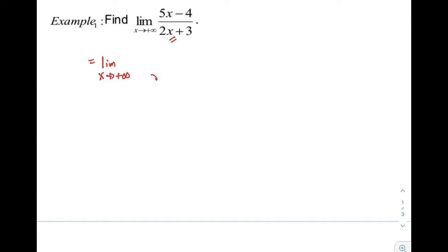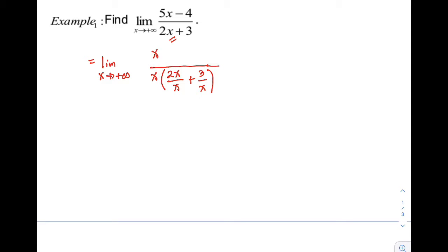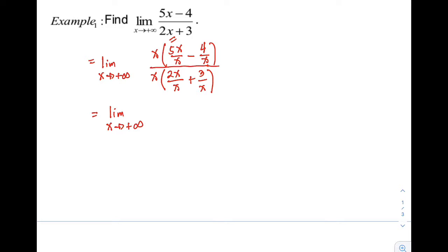Since we factored out x, we also divide both terms of the binomial by x. Whatever was factored out from the denominator, we do the same in the numerator. So factoring x, we have 5x over x minus 4 over x. Next is simplifying the fraction.